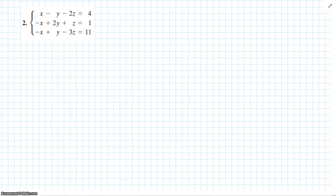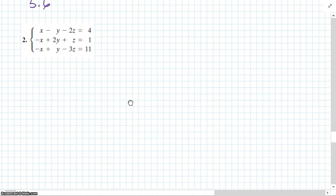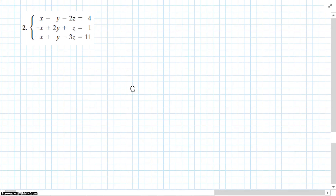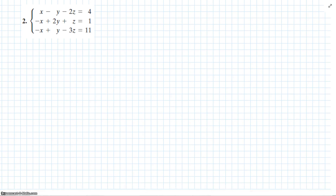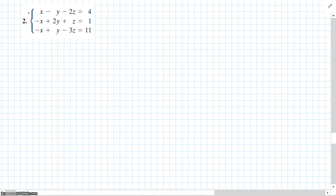Alright, chapter 3, section 6 review. Okay, 3 variables, 3 equations. So we're going to label them equations 1, 2, and 3.